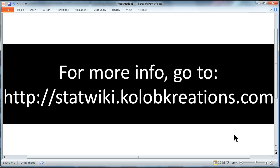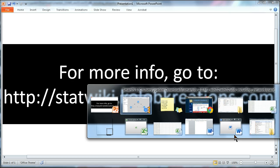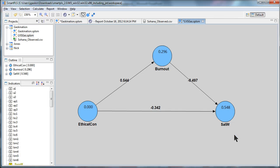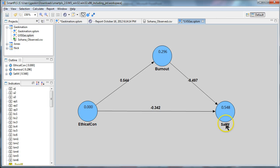Would you like to know how to test for mediation in Smart PLS? Well, I'm going to show you how. Let's say you have a basic mediated model like this. Burnout mediates the effect between ethical concerns and satisfaction with work.